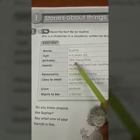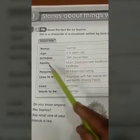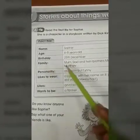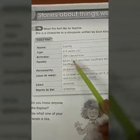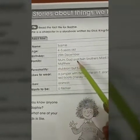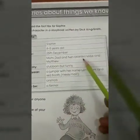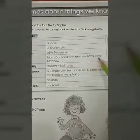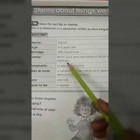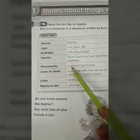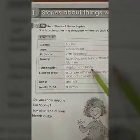Birthday: 25th December. Family: Mom, Dad, and twin brothers Mark and Matthew.